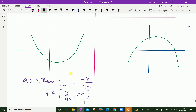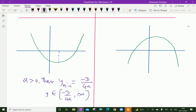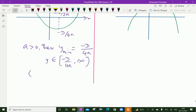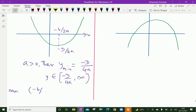Now, look at this figure. This is the minimum value, that is minus D over 4a. This point on the x-axis is minus b over 2a. Therefore, the coordinate of the minimum point can be written as minus b over 2a and minus D over 4a.